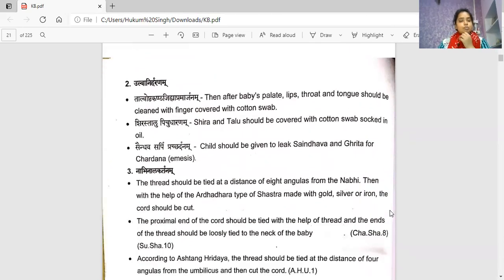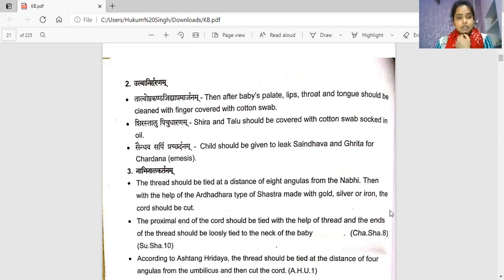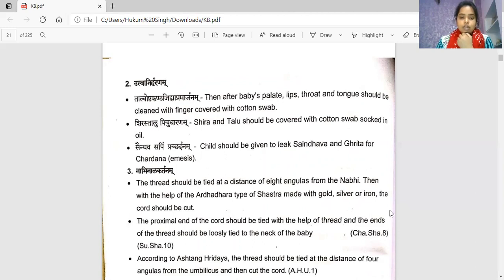The second procedure is Ulbaniharan (Talo Osthkant Jivha Pramarjanam). After birth, the baby's palate, lips, throat, and tongue should be cleaned with a finger covered with a cotton swab. The head (Shira) and palate (Talo) should be covered with a cotton swab soaked in oil. The child should be given a leek (Saindhav) and ghrit for chardhan, meaning emesis.